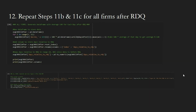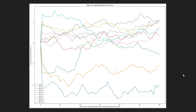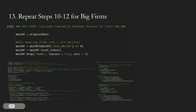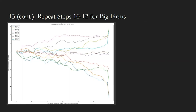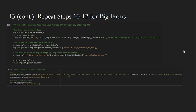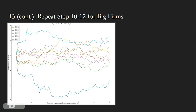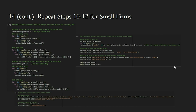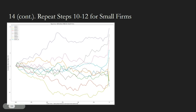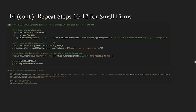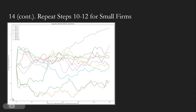Then we repeat the plotting process for the data after RDQ. This is our graph for all firms' CAR after RDQ. Next, we repeat the whole process both before and after RDQ for big firms. This is our graph for big firms' CAR before RDQ. We then repeat the steps for big firms' CAR after RDQ. This is our graph for big firms' CAR after RDQ. We also repeat the process for small firms. Here is our graph for small firms before the RDQ, and here is our graph for small firms after RDQ.